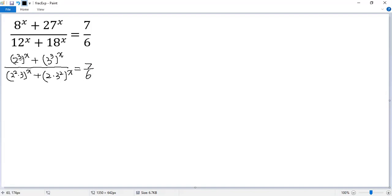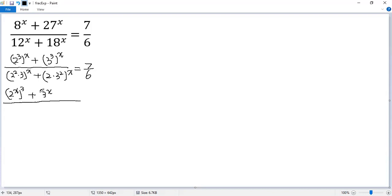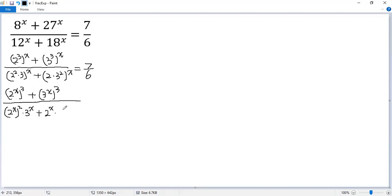Now the first term is 2 to the power of 3x, which we can write as 2 to the power of x, cubed. The second term is plus 3 to the power of x, cubed. For the bottom, we can distribute x to each factor. So the first term can be written as 2 to the power of x, squared, times 3 to the power of x, plus 2 to the power of x times 3 to the power of x, squared, equals 7 over 6.